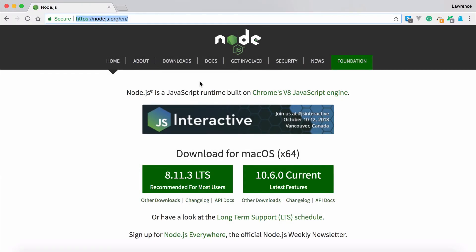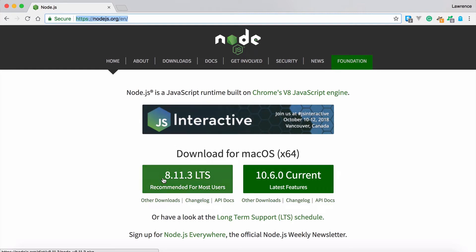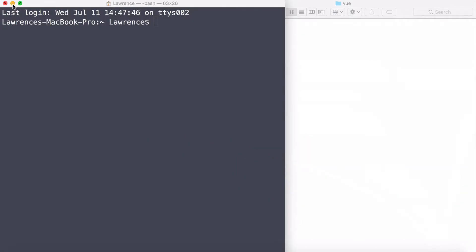Before we can install Vue, we need to be able to install Node.js on our system. You can go to nodejs.org and download the latest long-term release. Download and install Node.js, then you need to open up your console window, CLI, command line interface.